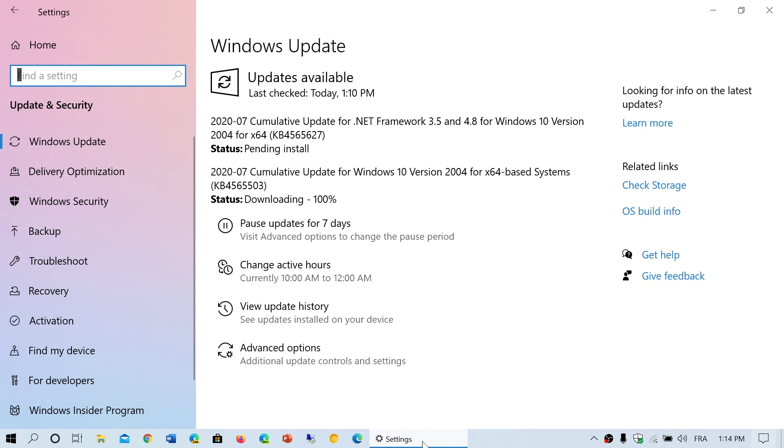So we're already there for the Patch Tuesday of July 2020. Check out your Windows updates, and more details on what's in here and how many critical and important flaws are in the updates this month.